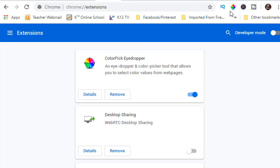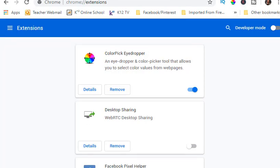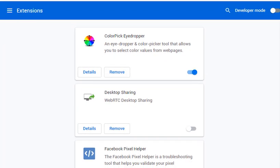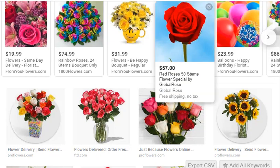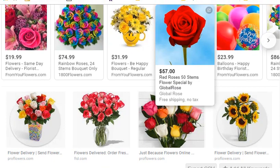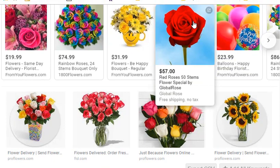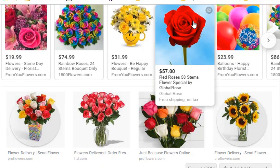All right, so how do we use this? What it does is it allows you to figure out the code for a color. So let's say you're looking for a certain color red.